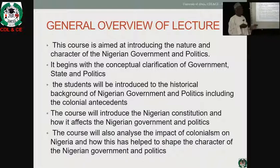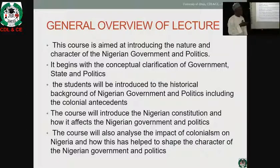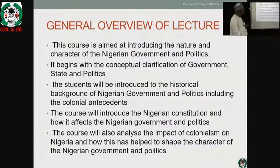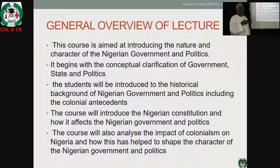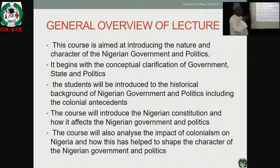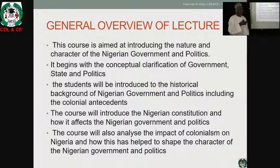You don't just start discussing Nigerian government and politics from the blues. We must go to the foundation. We are dividing Nigeria into phases as we go along: pre-colonial, colonial, and post-colonial.